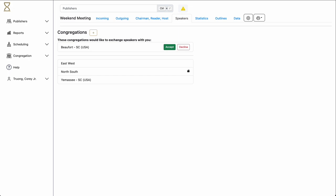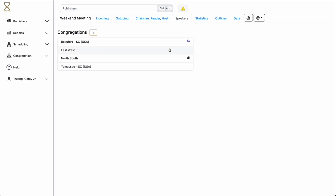Here, Hourglass has sent us a notification indicating that this other congregation would like to exchange speakers with us. If we click Accept, the link between the congregations has been established, and this is indicated by the blue arrows.